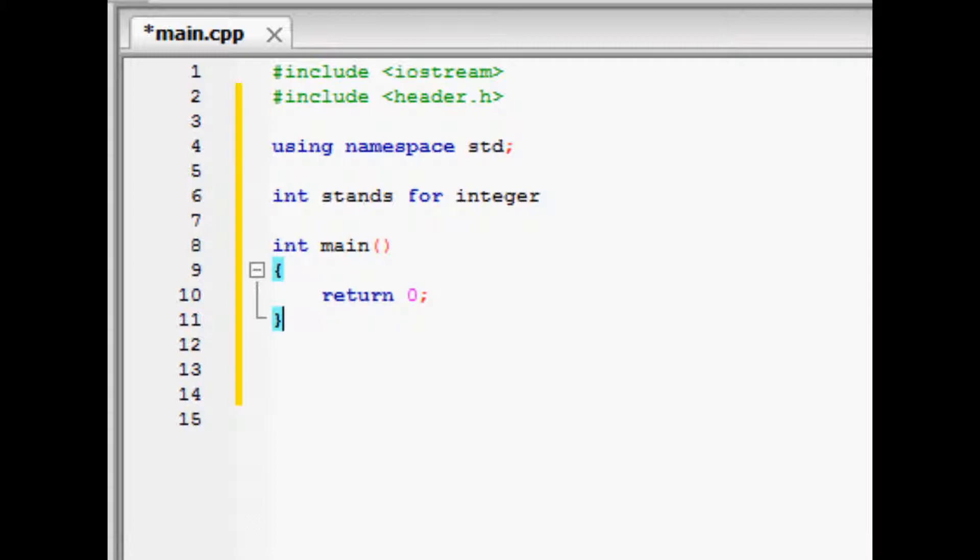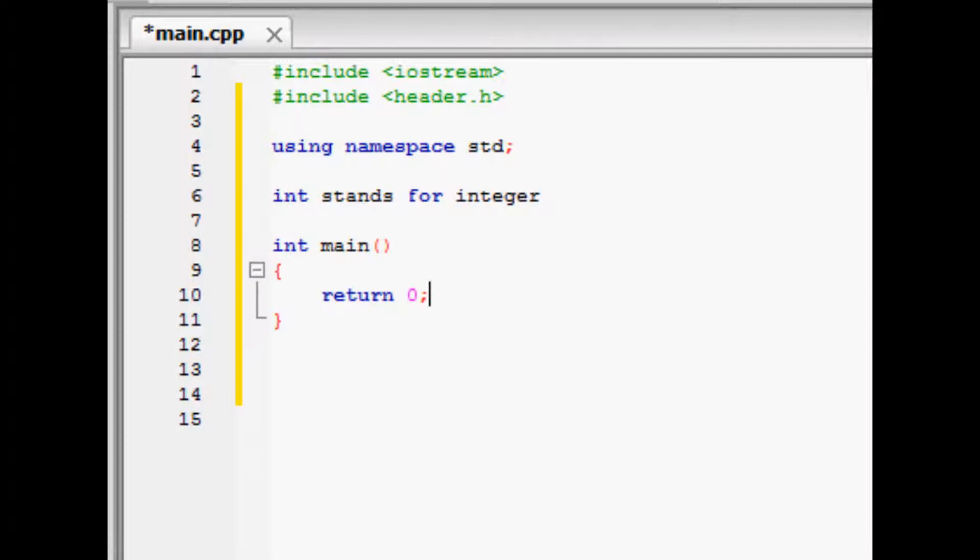Like I said before, a function can input and output data. In this example since our function is an integer it outputs a number value. We can set this number value with this thing called return. To set the value of our main function we just type return and whatever integer value we want and a semicolon at the end of our main function. Now our main function's value is zero.